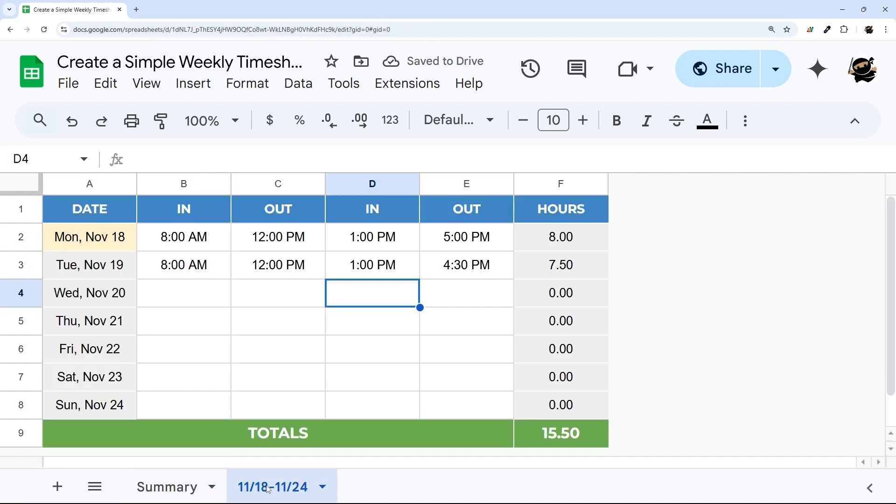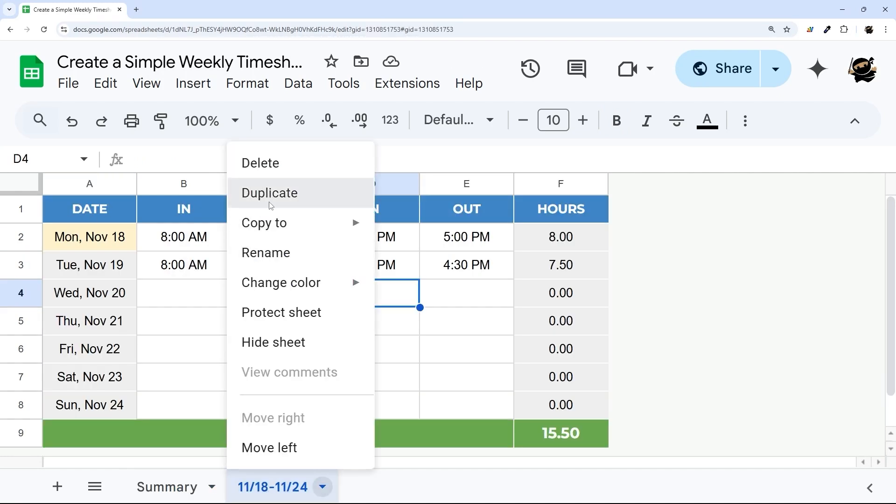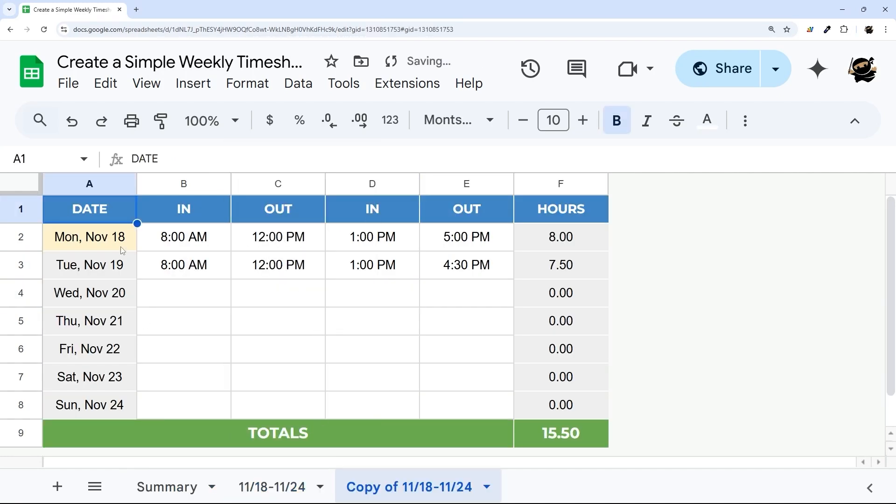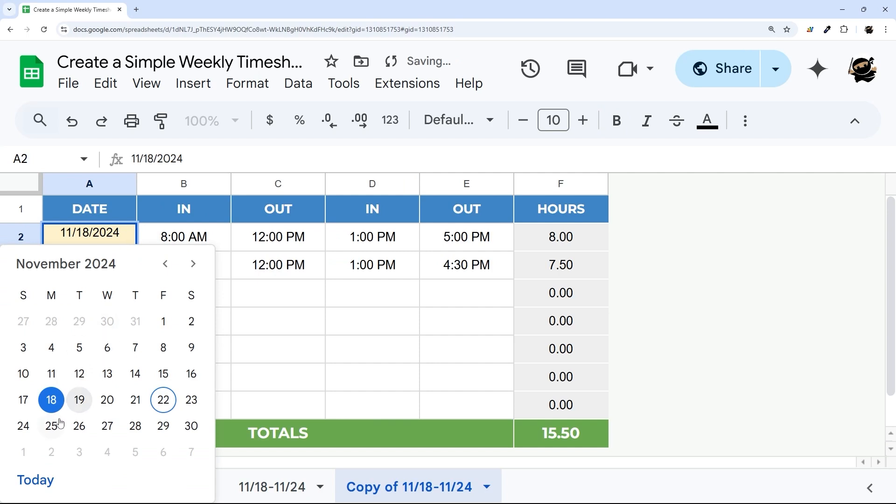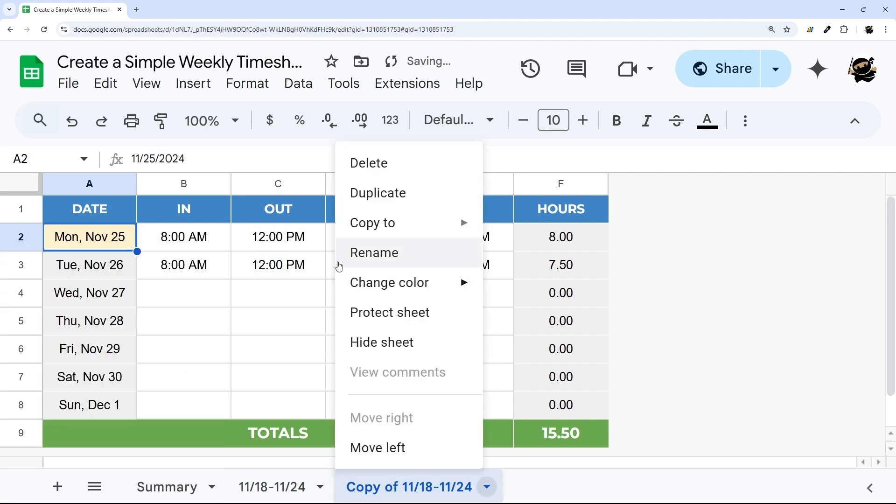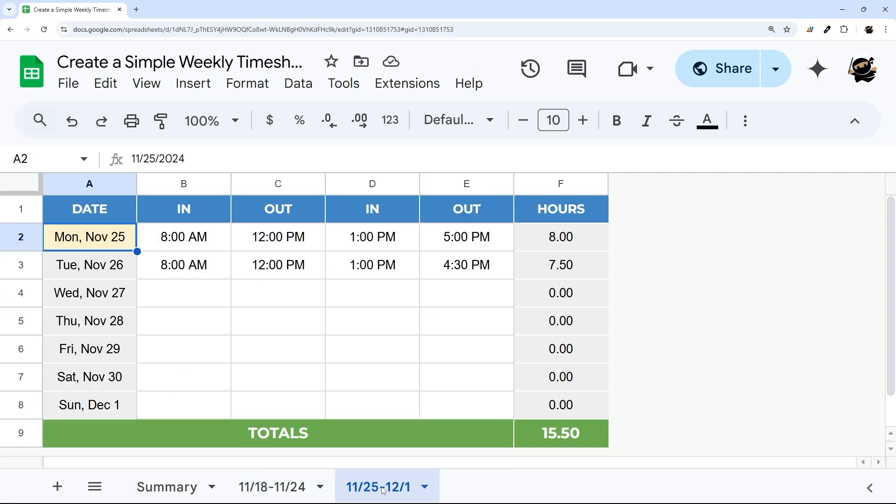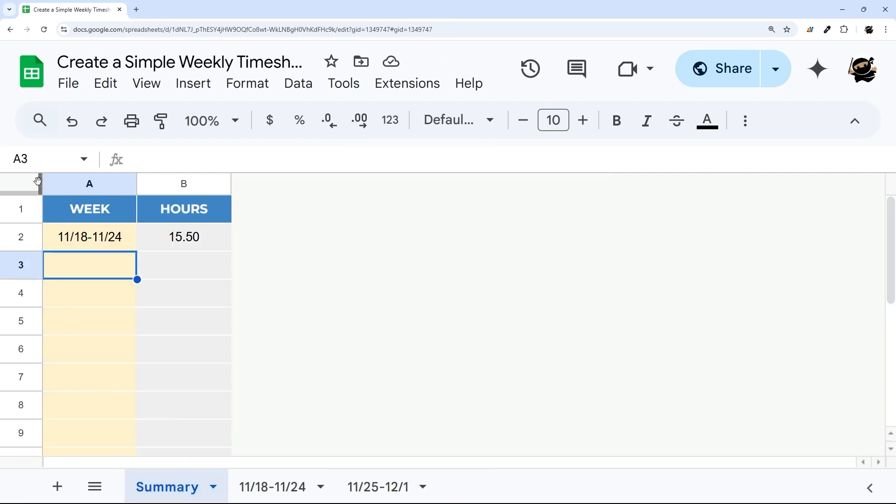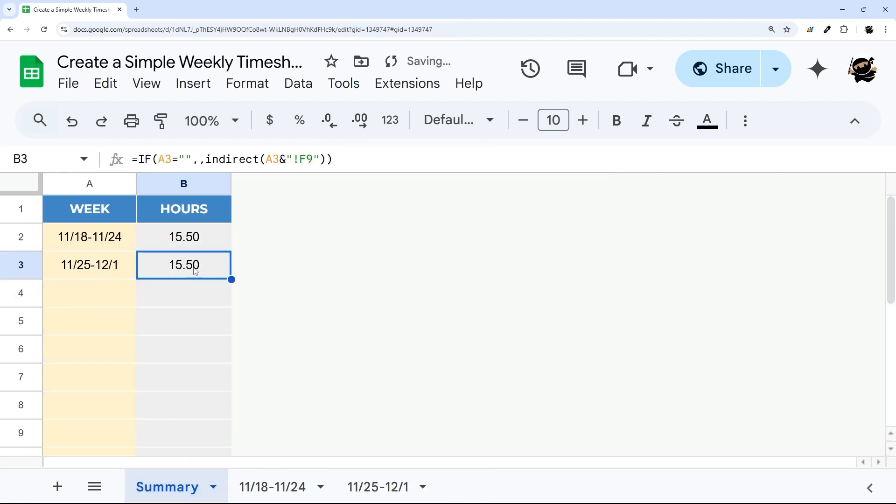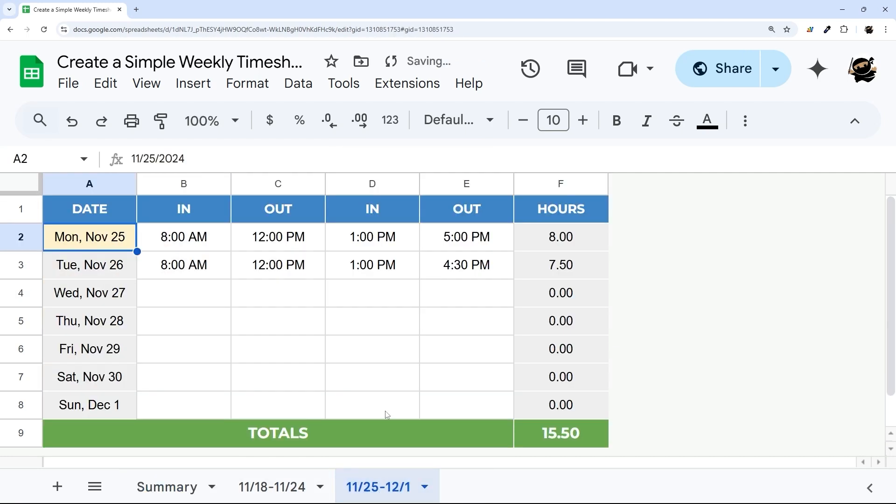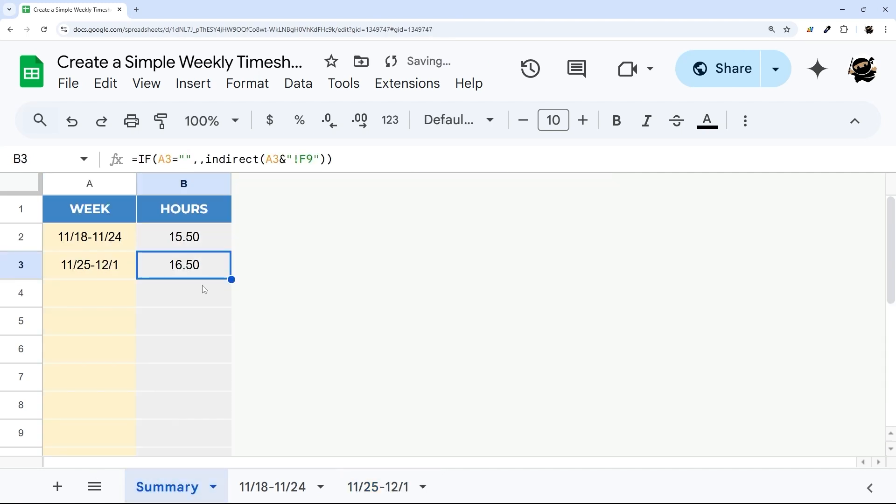That includes a summary tab where things will automatically roll up, and all you have to do to keep it updated is take your tab name, bring it into the summary sheet for each week, and then those totals will show up automatically. Just like that.